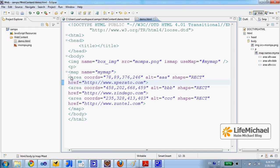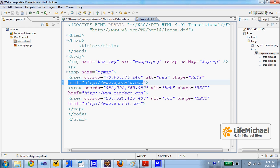For each area we can specify a URL address we want the user to be taken to when he presses that area.